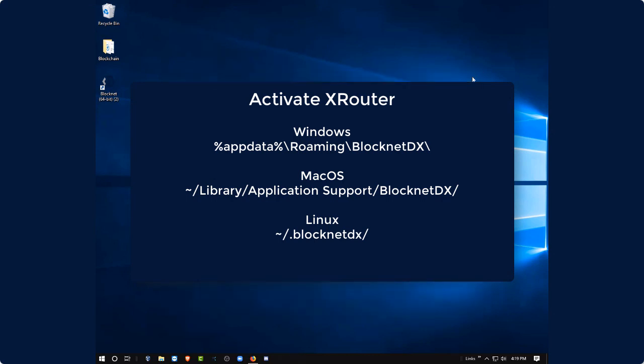To do that in Windows, we want to go to AppData Roaming and then BlockNet DX. In Mac, you want to go to your Application Support and Library, BlockNet DX. And then in Linux, you want to go to your Home directory, .BlockNet DX. Now once you're in that location, we're going to edit a couple of files.